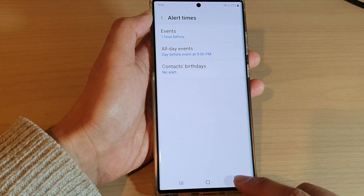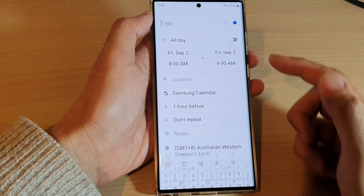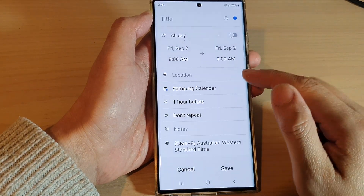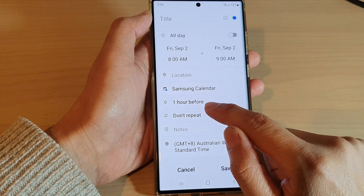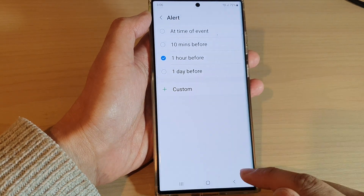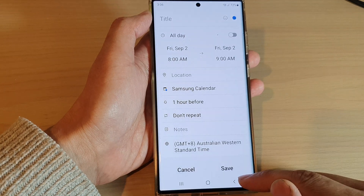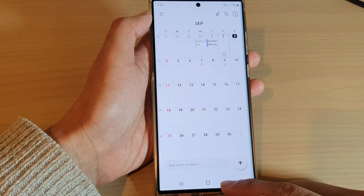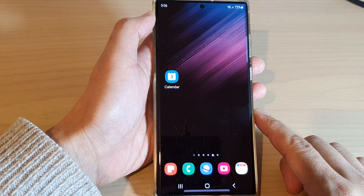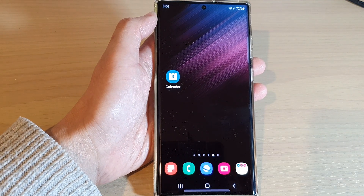and I tap on the back key, you can see here if I create a new calendar event, then the alert time is now set to one hour before, instead of 10 minutes before, and that is the default settings. And that's it. Finally, you can tap on the home button to go back to the home screen. Thank you for watching this video. Please subscribe to my channel for more videos.